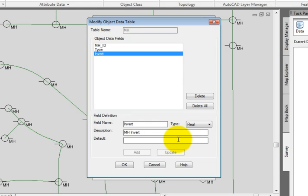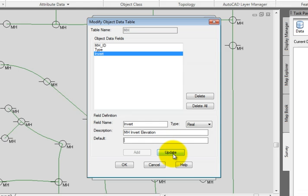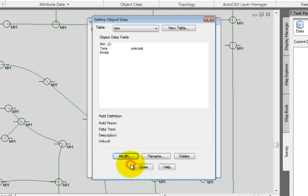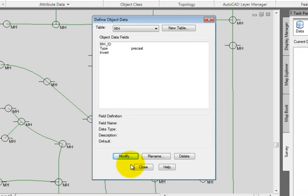Well, I've been asked to make that description be Invert Elevation. So I'll type that in and then click the Update button. It's important to click the Update button before you click OK because at this point, the field has not been updated. I'll update it now and click OK to keep my changes.